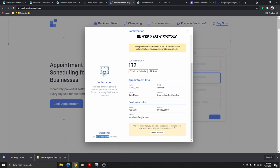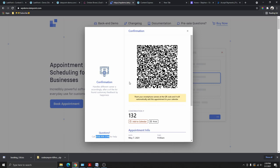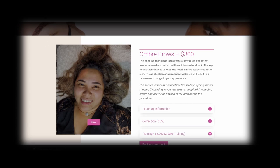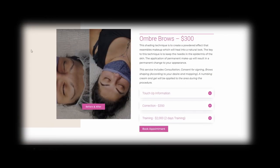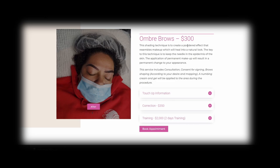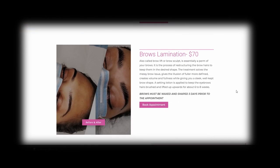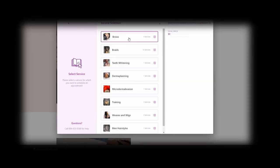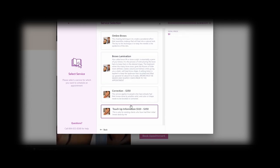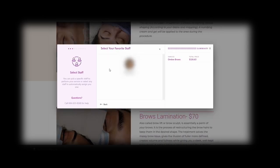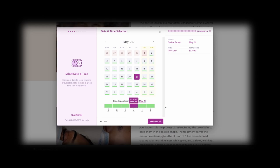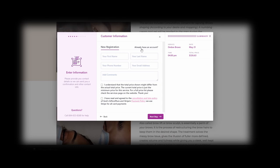Let me show you one of my clients' websites that uses the same plugin but with an online payment option, so you can see what the payment page looks like. This client is using the plugin for ombre brow bookings. If you scroll down, you can see different services like brow lamination and others. Click the button, select a service category like Brows, then choose a specific service like Ombre Brows. You select the staff — in this case there's only one — then choose a date and time, and click Next.